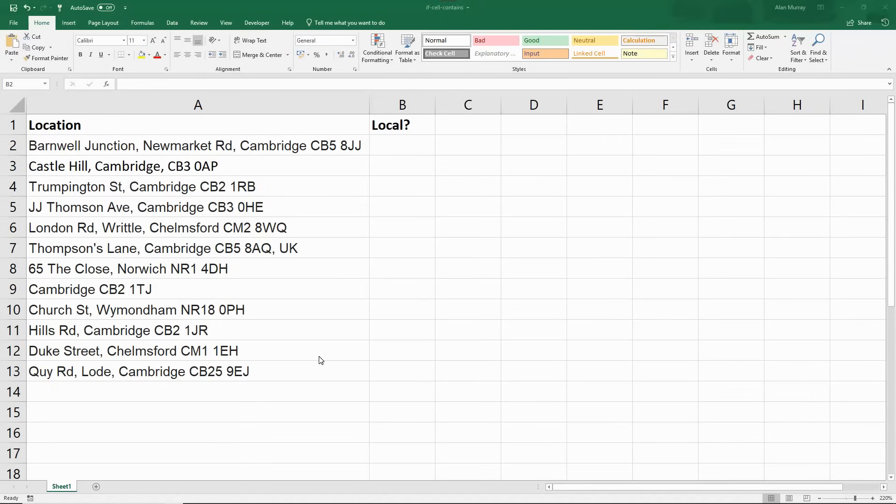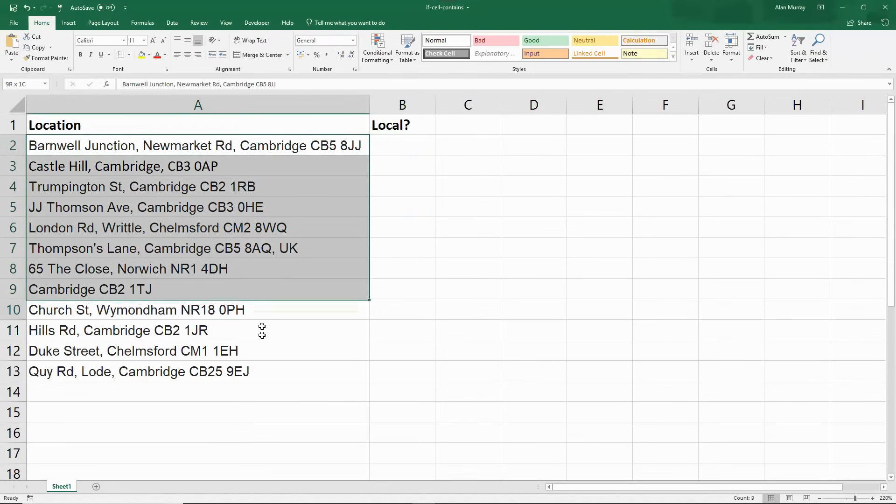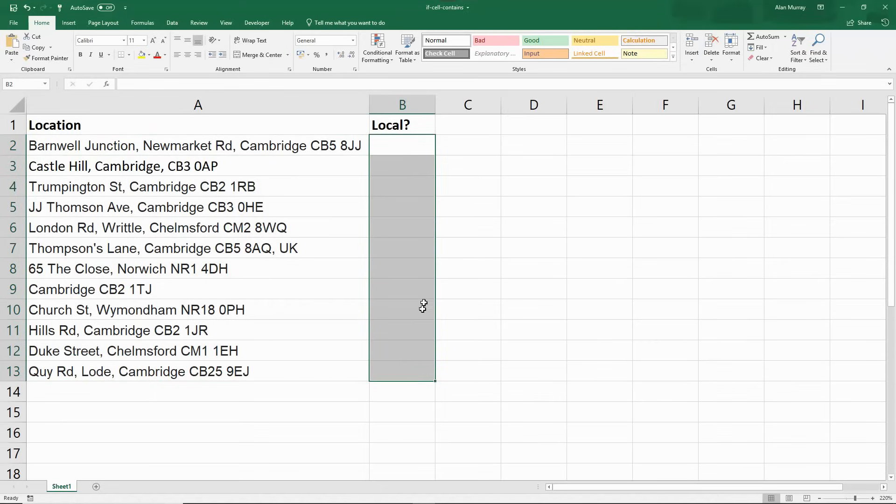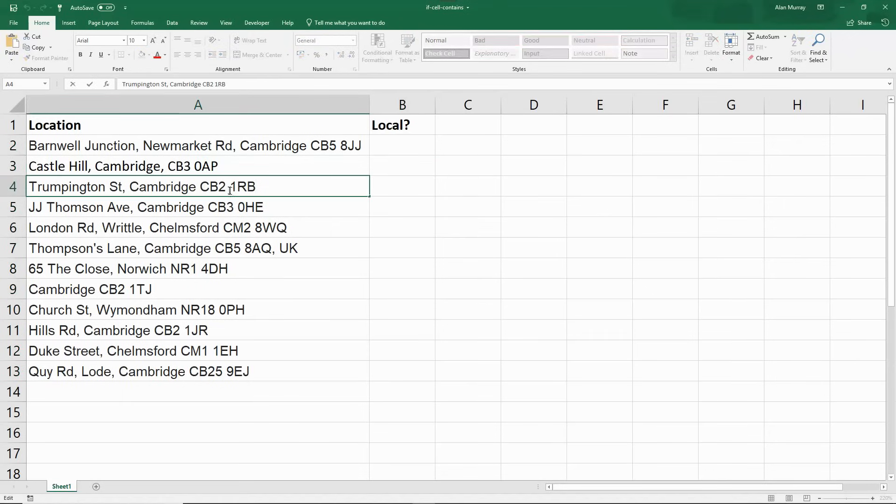So I have some addresses in a column here and I want to determine whether they are local or not. The scenario is that they are local if the postcode begins with CB2. That is our area, anything outside of that we are considering not local.